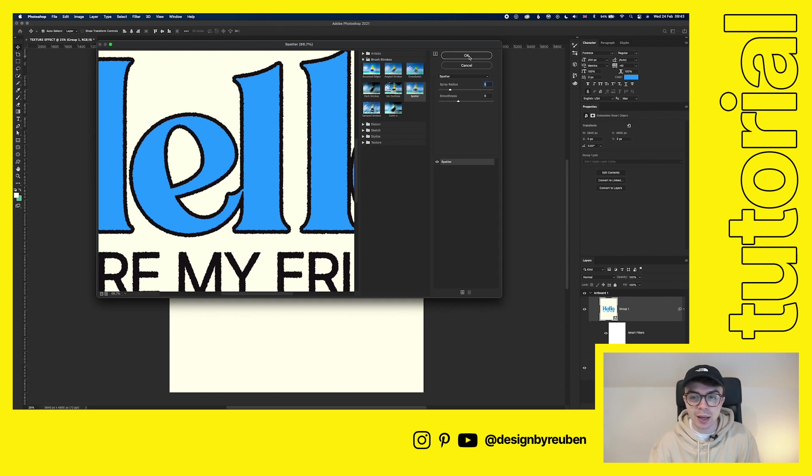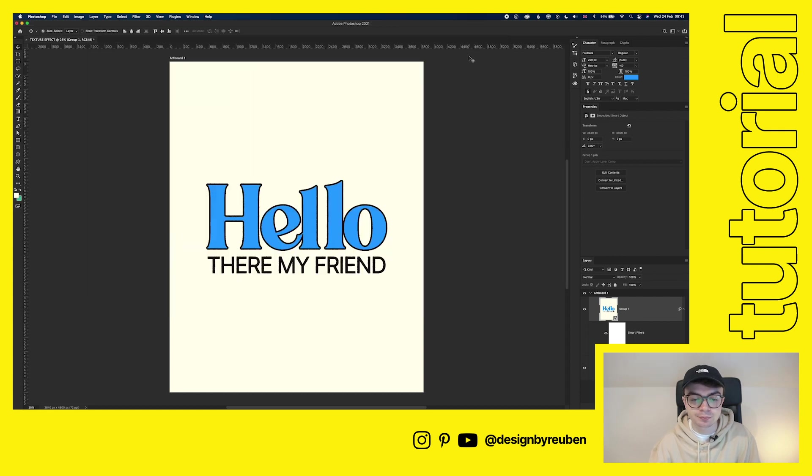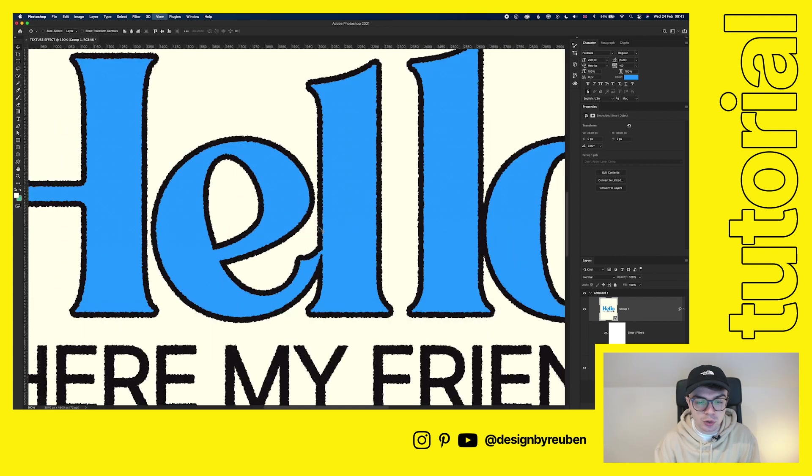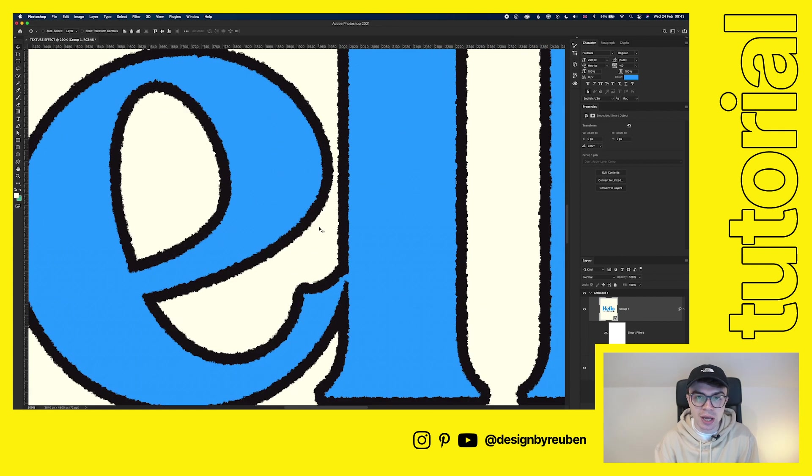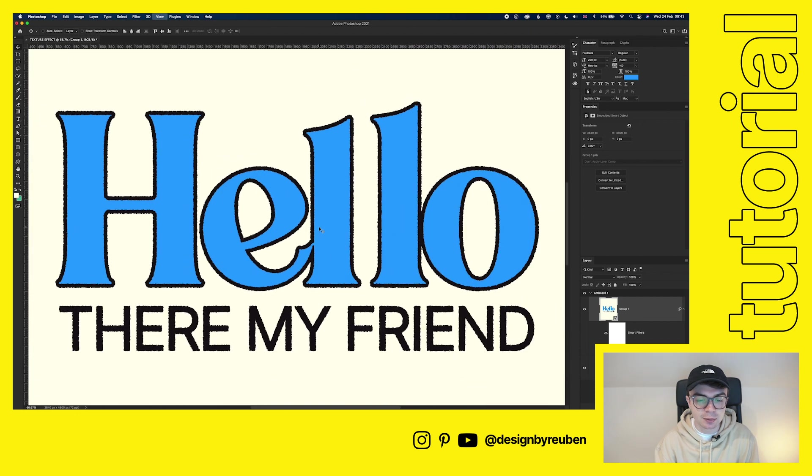So once we've done that, click OK. And so now you can see that we've got that jaggedy effect.